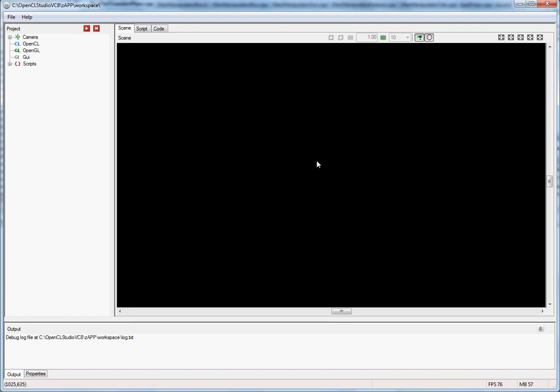This is a tutorial on how to execute kernels in OpenCL Studio. At this point it's assumed that you have already seen the introductory videos and that you know the basic features of the editor.